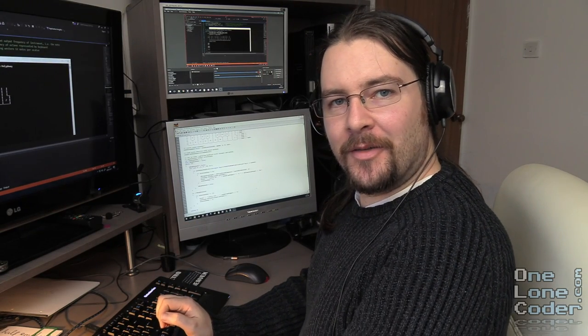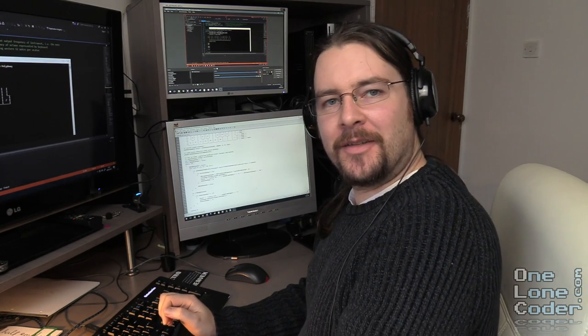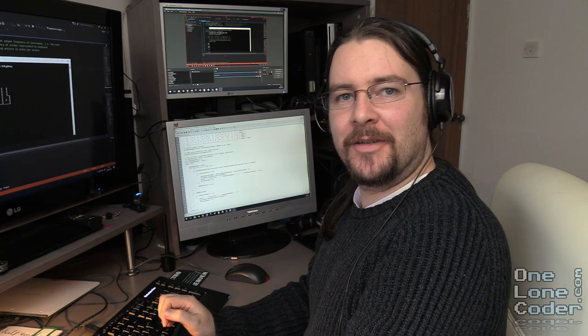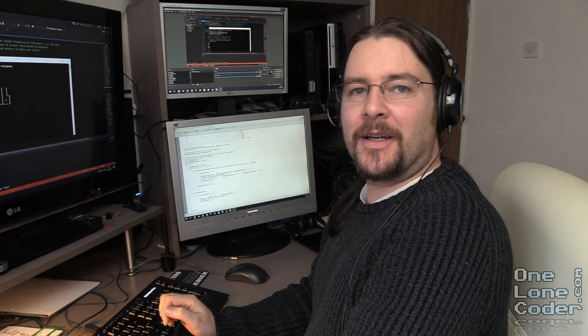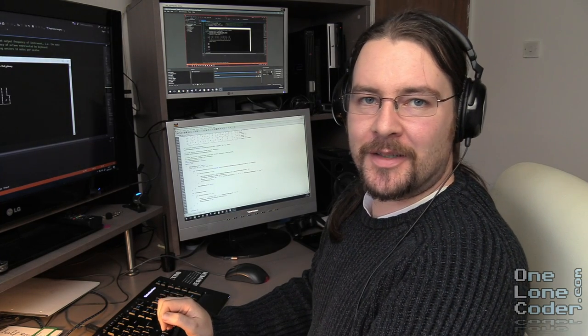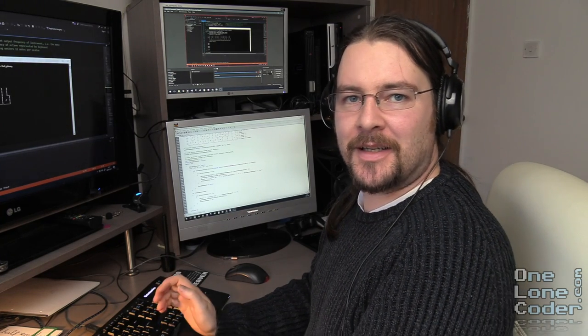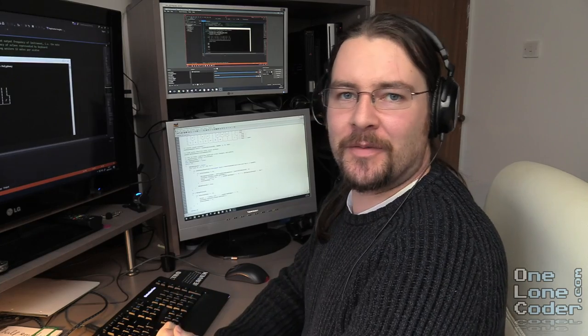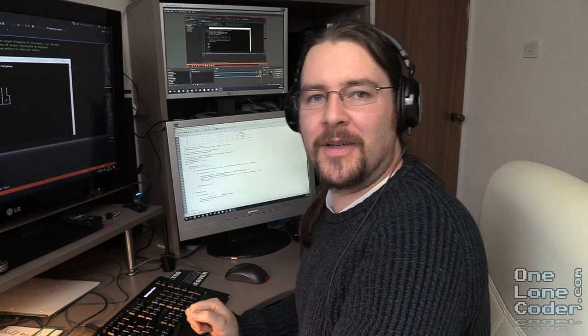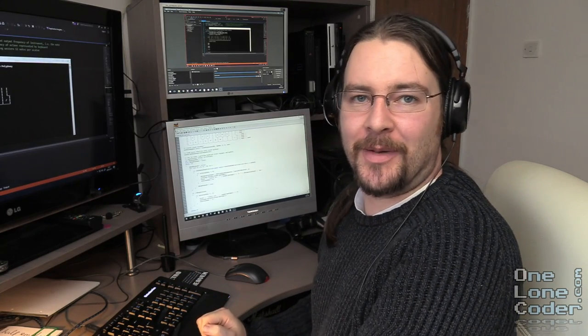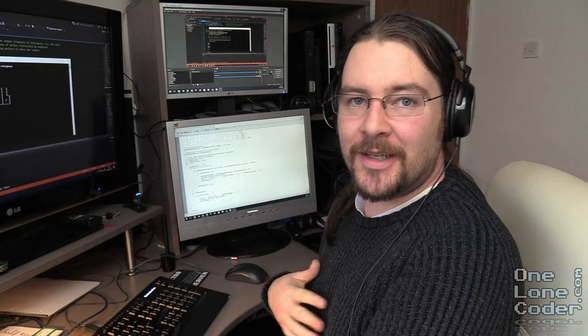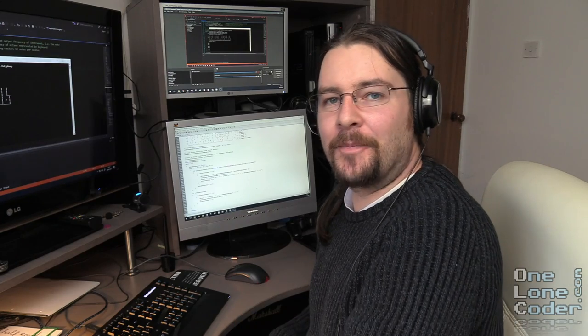Welcome to the second video of my Code It Yourself Synthesizer series. Today we're going to be looking at envelopes and oscillators. Due to feedback from the previous video, I'm going to keep it a bit shorter and snappier. I'm still learning as I'm going along.